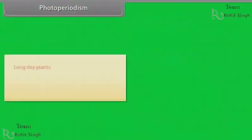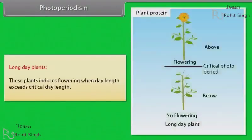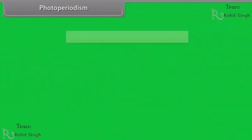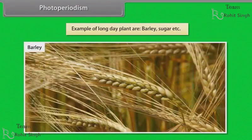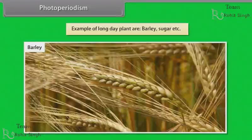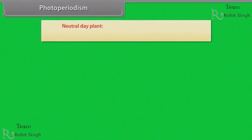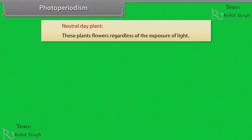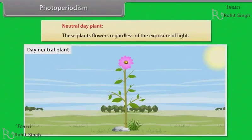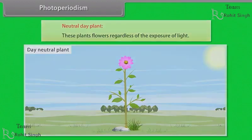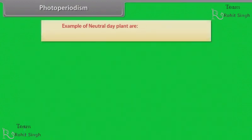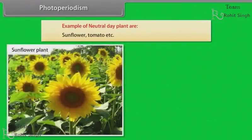Long day plants: these plants induce flowering when day length exceeds critical day length. Examples of long day plants are barley, sugar beet, etc. Neutral day plants: these plants flower regardless of the exposure of light. Examples of neutral day plants are sunflower, tomato, etc.